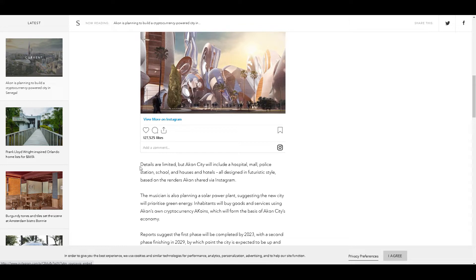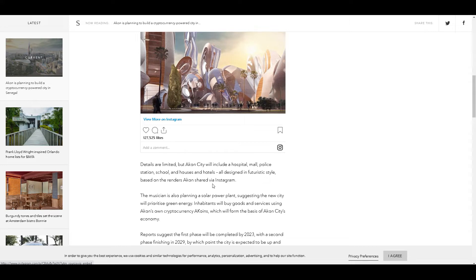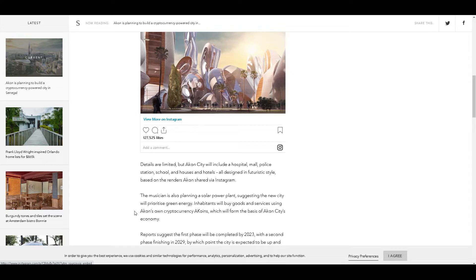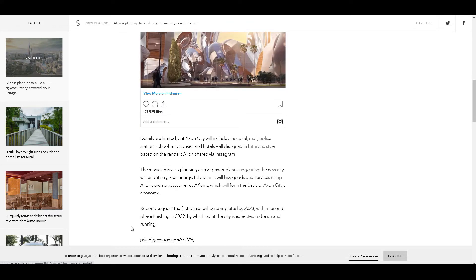Details are limited, but Akon will include a hospital, mall, police station, school, houses and hotels, all designed in a futuristic style. The musician also planned a solar power plant, suggesting the new city will prioritize green energy. Inhabitants will buy goods and services using Akon's own cryptocurrency called A Coin, which will form the basis of Akon City's economy.